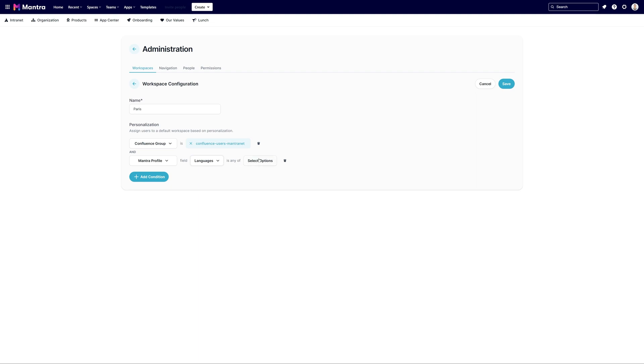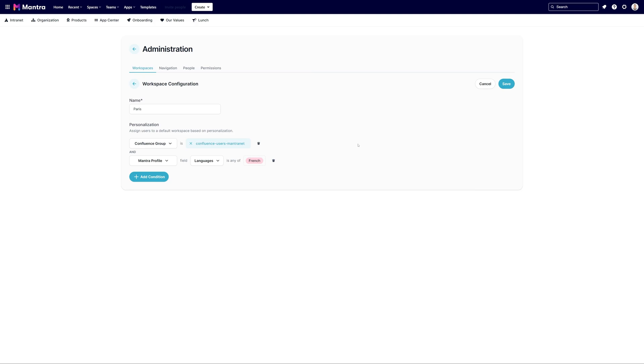Select the suitable field and its corresponding choices. You're allowed to define up to three conditions for a single workspace. Don't forget to save your changes.